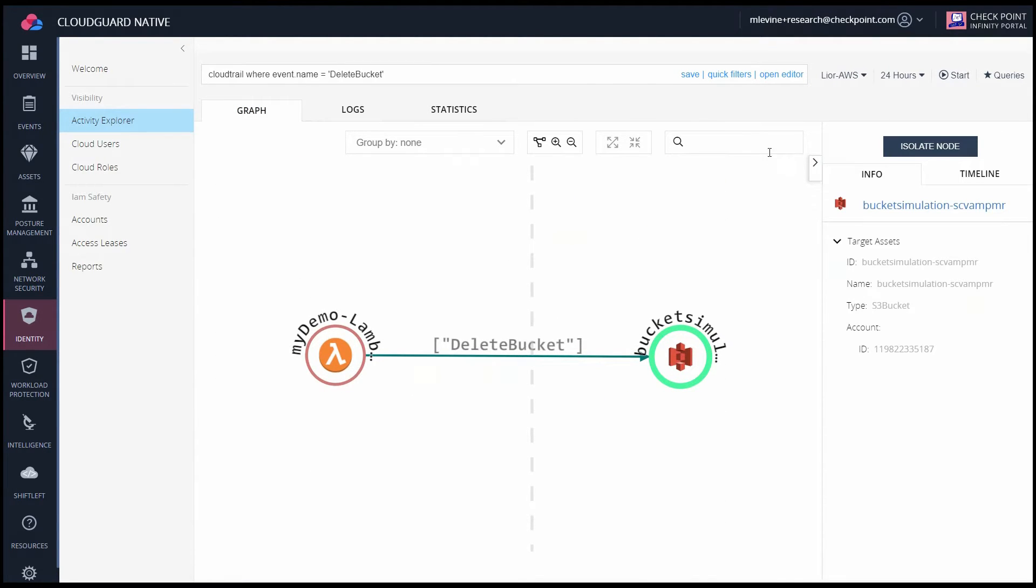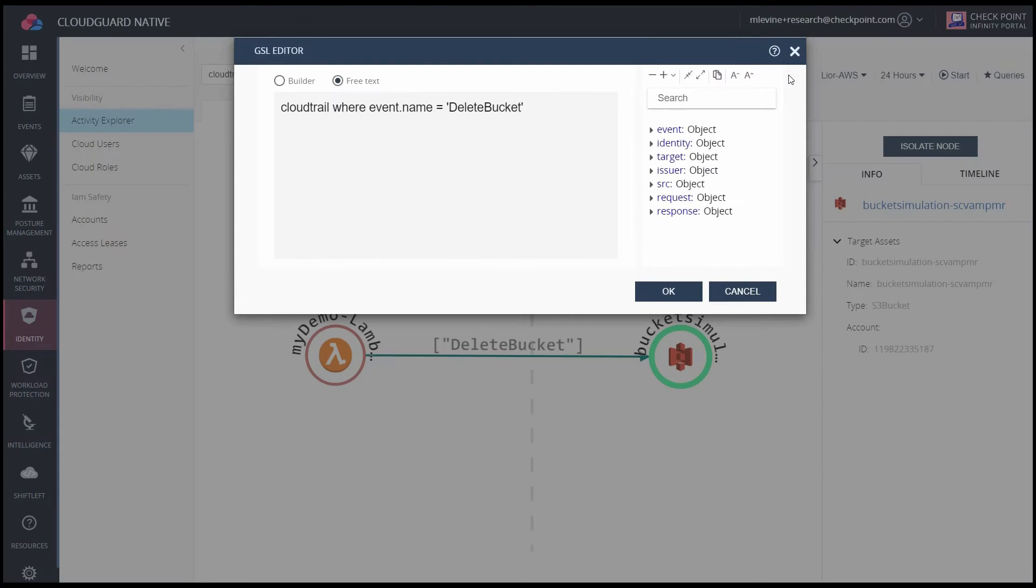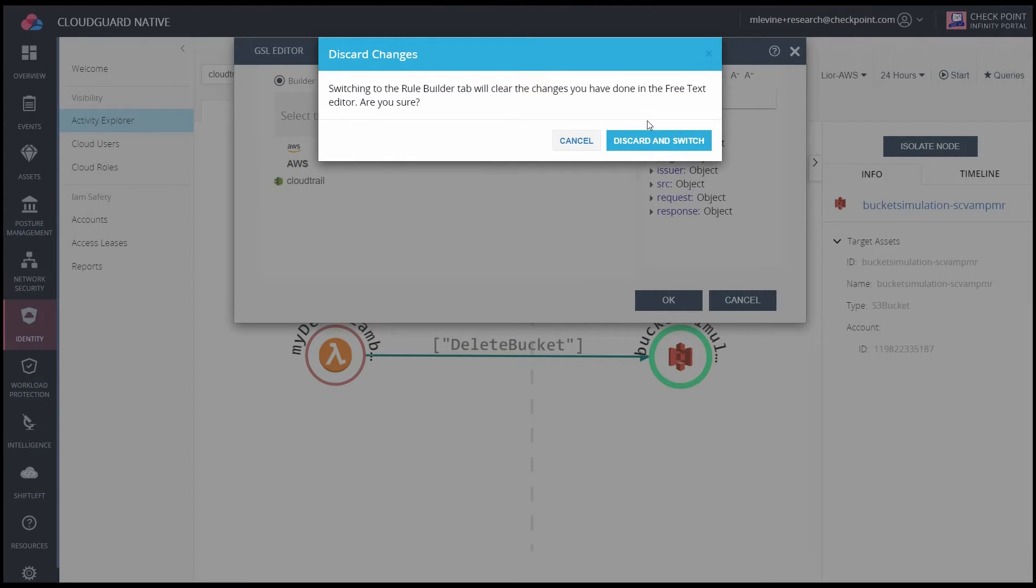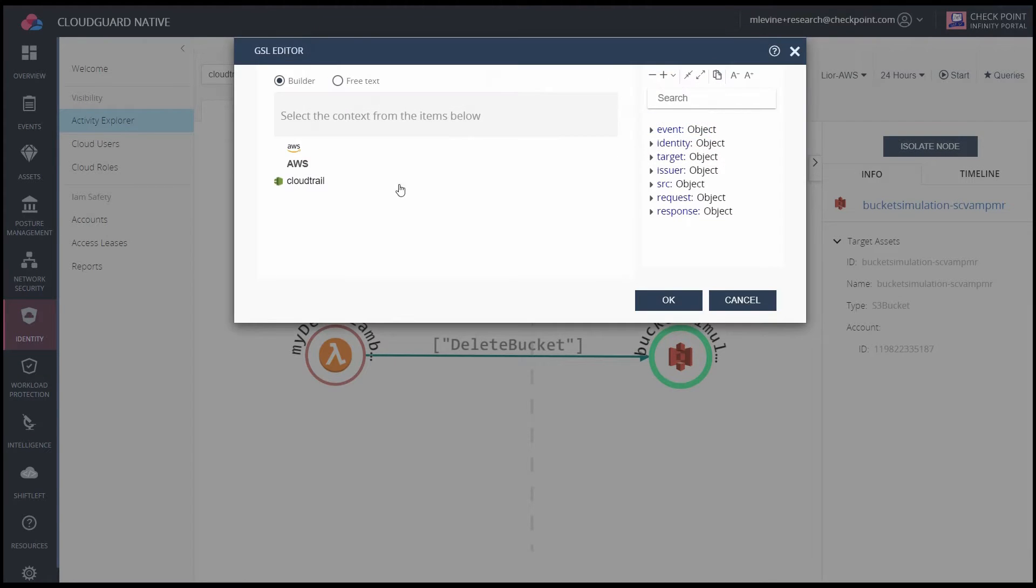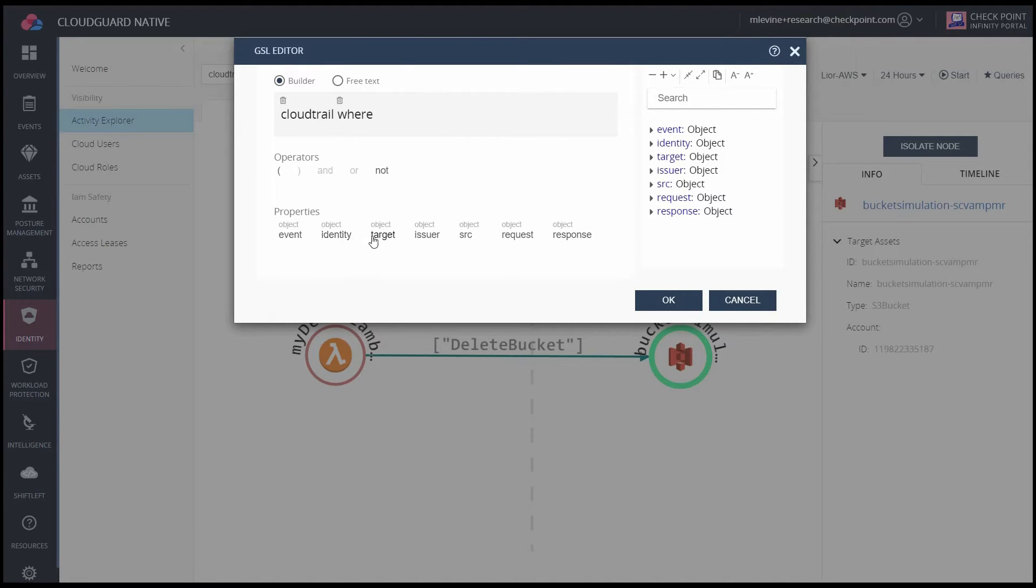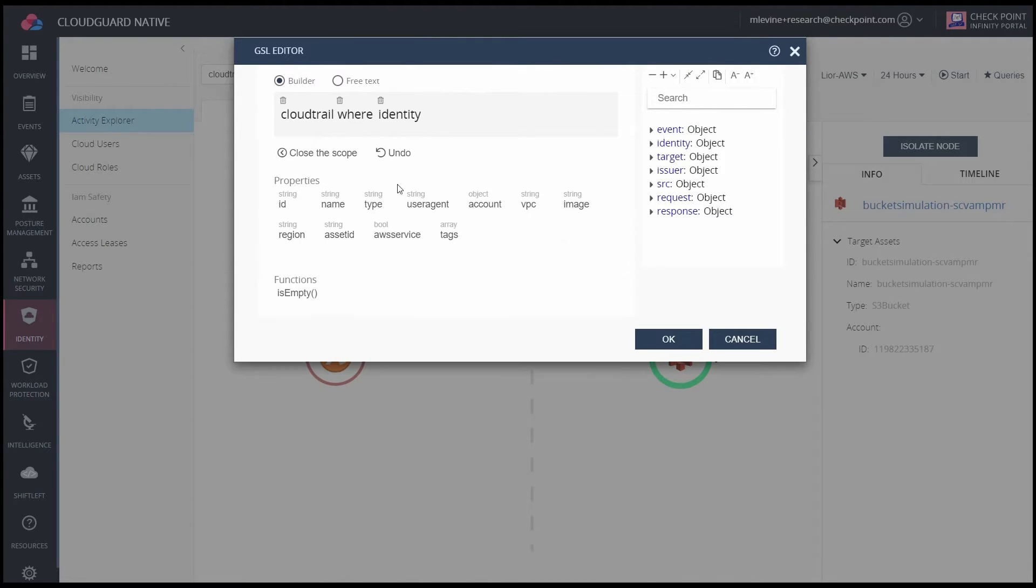If you click on Open Editor, you can create your own customized rules, and it will auto-populate the different options for you, so it's very intuitive and easy to build out your own rules.